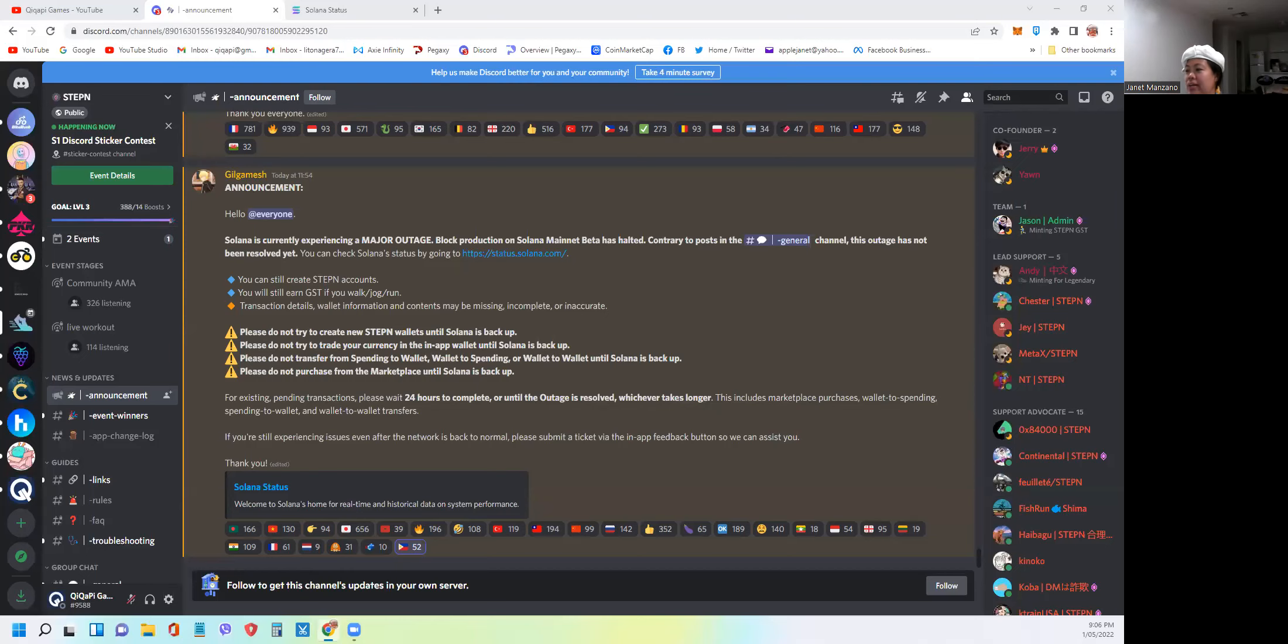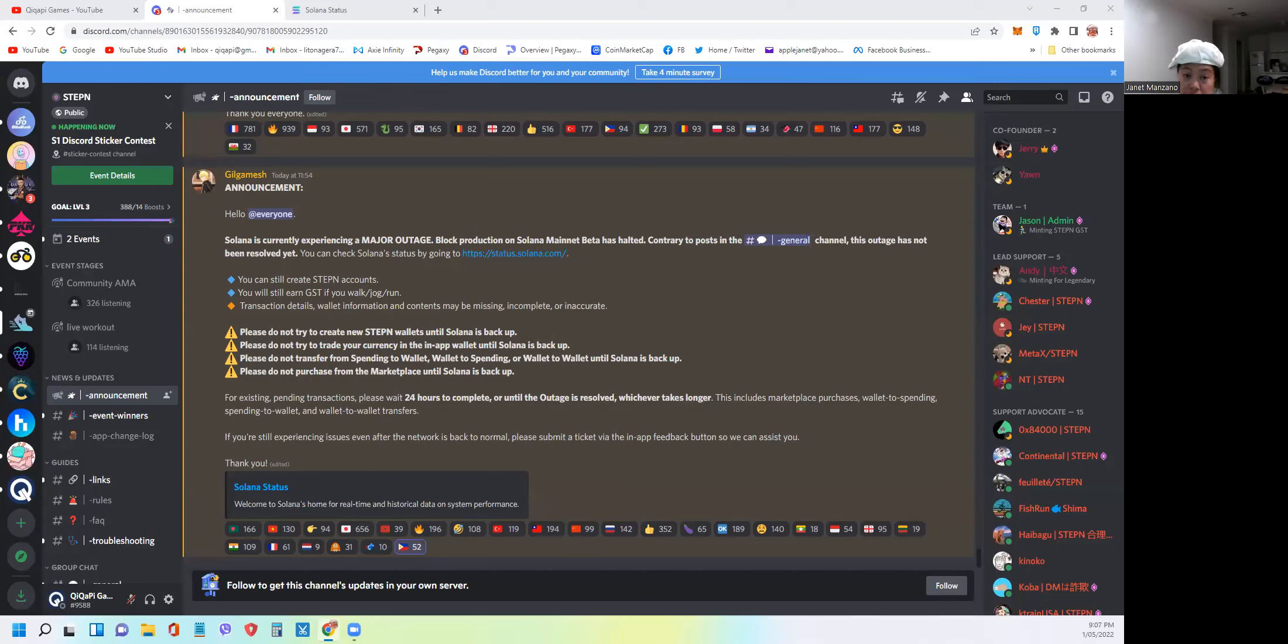Hello, everyone. In this video, I'm going to show you how to check the Solana network status.